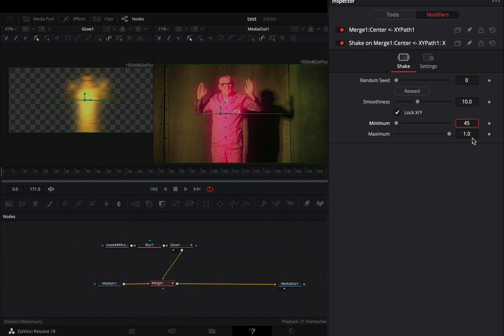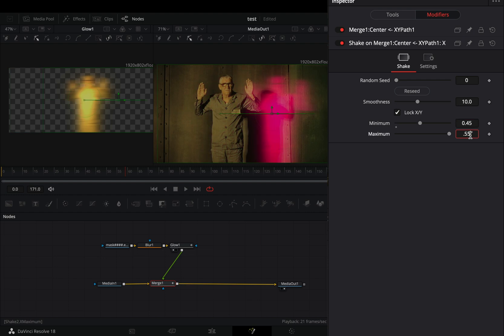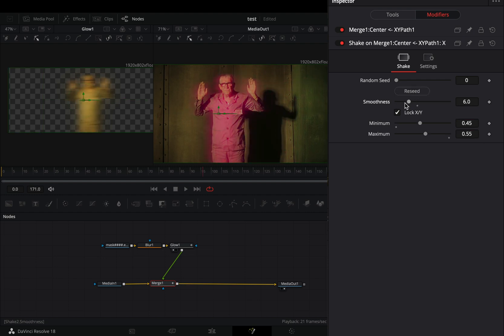Change the minimum slider to 0.45 and the maximum slider to 0.55. Adjust the smoothness slider to your liking.